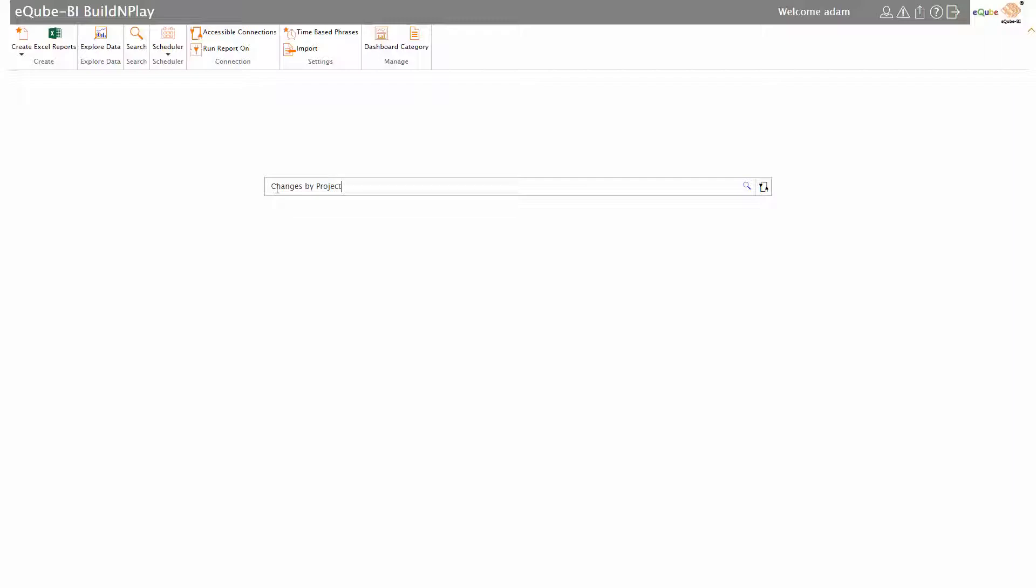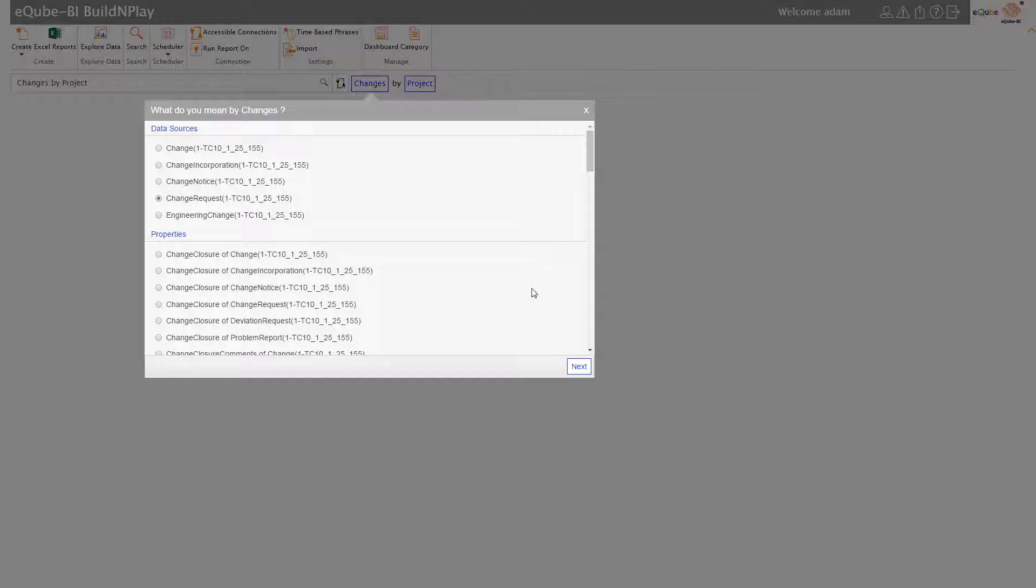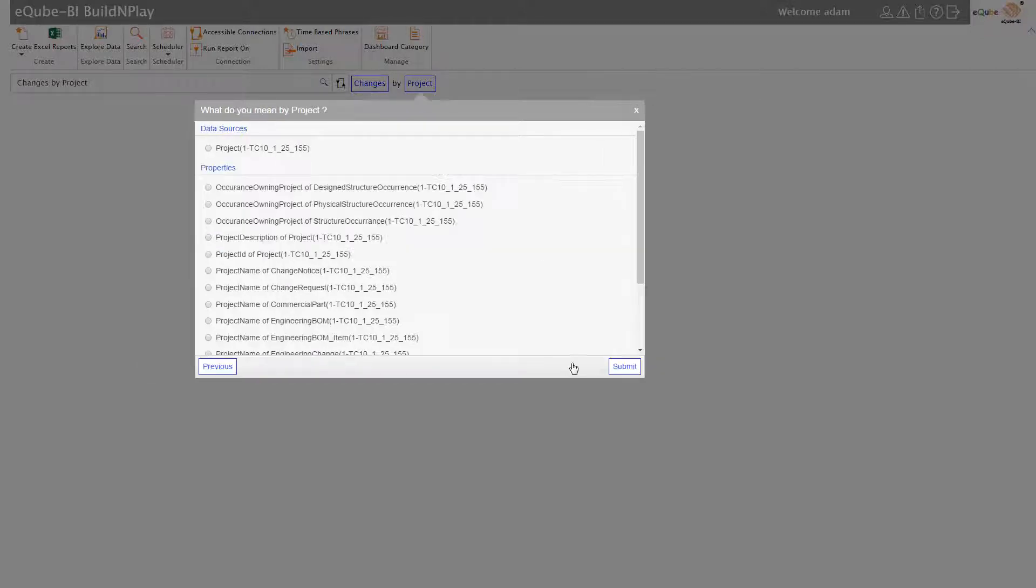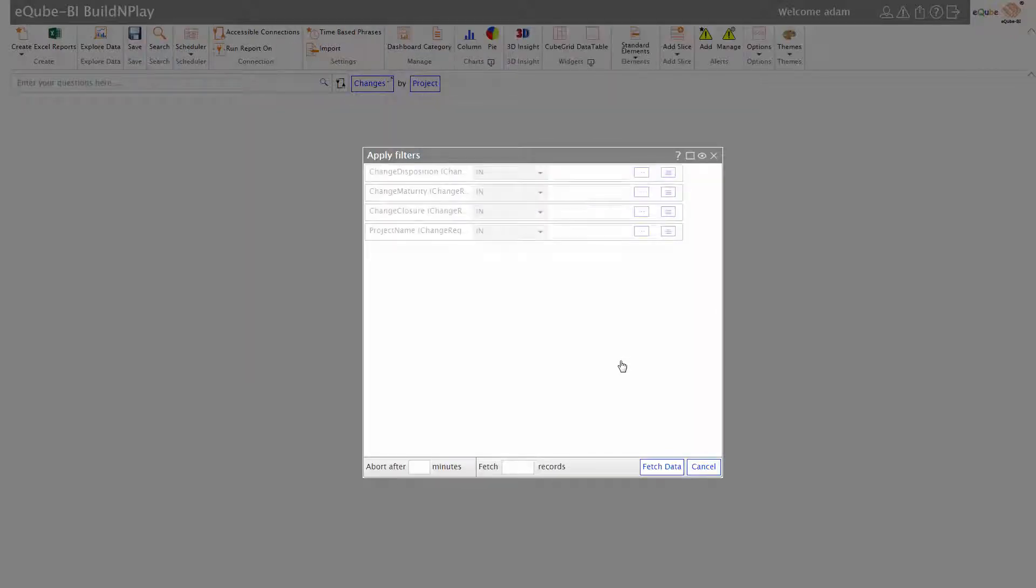What I'm typing in here is 'change by project.' Now, change could mean several things, and the system is prompting me whether it's change notice, change request, or various other things that could mean change. In this case, I'm referring to change request, and that's what I select.